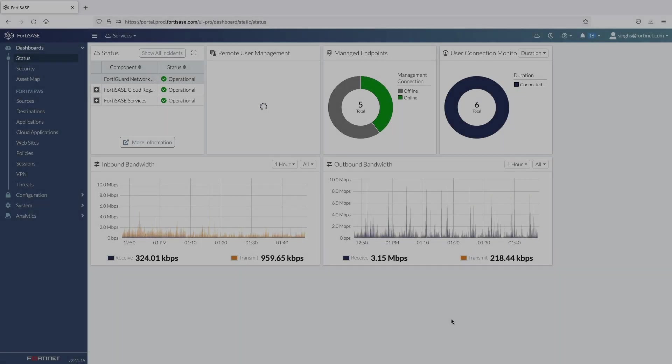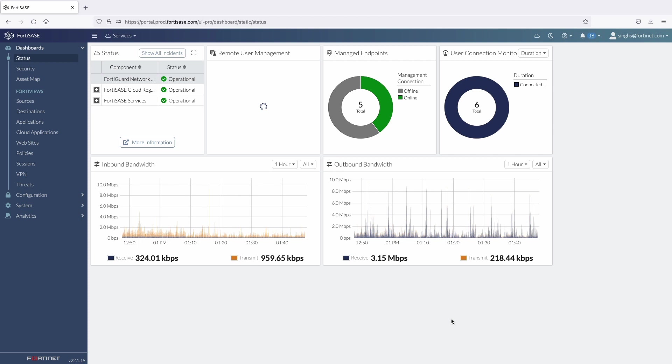So let's get started with FortiSASE cloud portal. The dashboard has multiple predefined widgets.